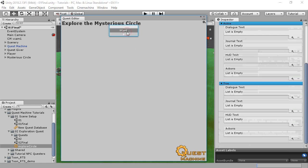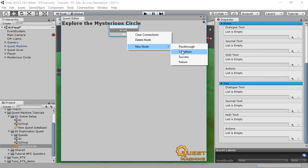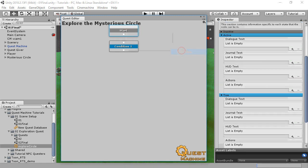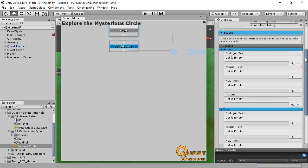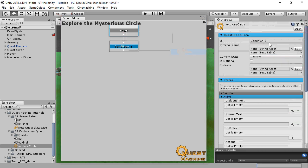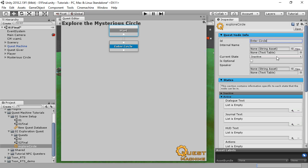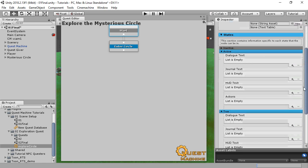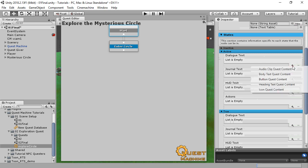Now we'll add quest nodes. Right-click on Start and select New Node Condition. Set the ID to Enter Circle. A node can be in any of three states: inactive, active, or true. When a condition node is active, it becomes true when its conditions are true.